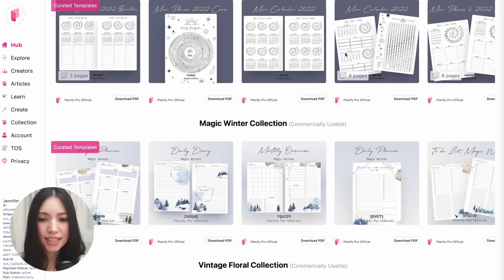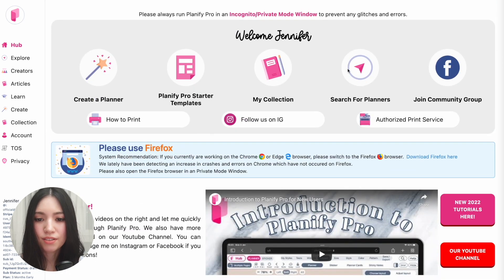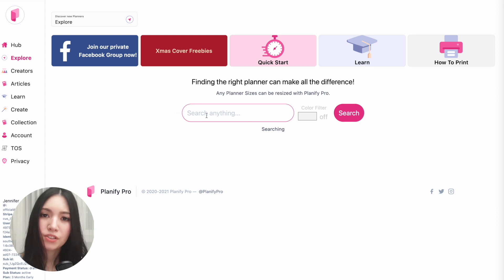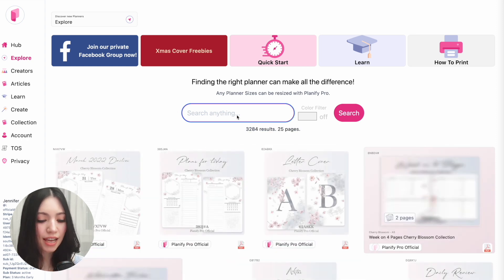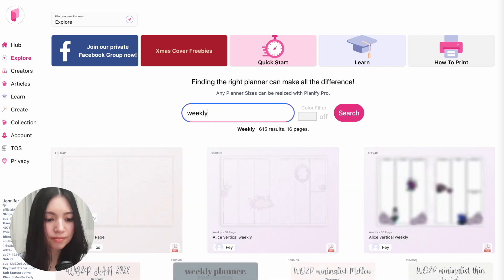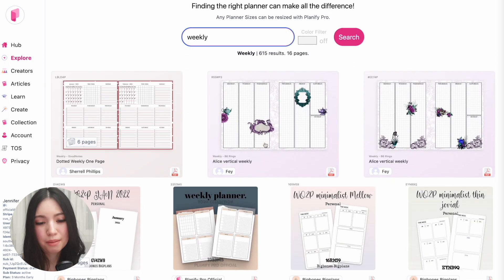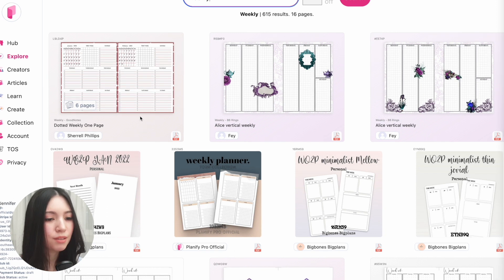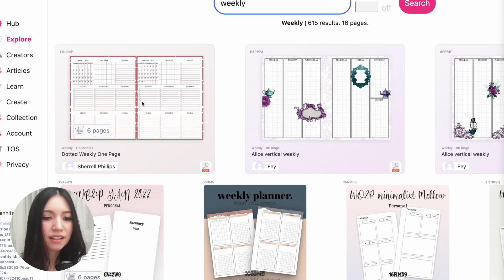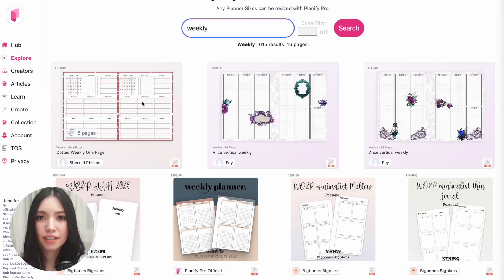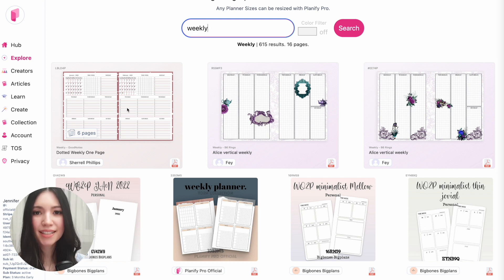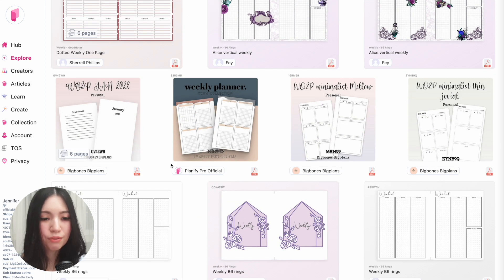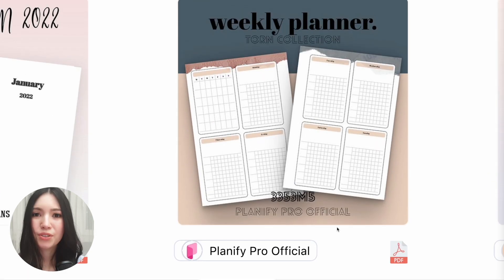If you want to search for a specific planner, click on 'Search for a Planner' and a search bar will show up where you can type in any keyword such as 'weekly' and then click search. Different kinds of templates will show up. Some have been made by Planify Pro and others by users — for example, this first one was made by Charl Phillips. You're free to use user-created planners personally, but for commercial use make sure you select a planner made by Planify Pro.